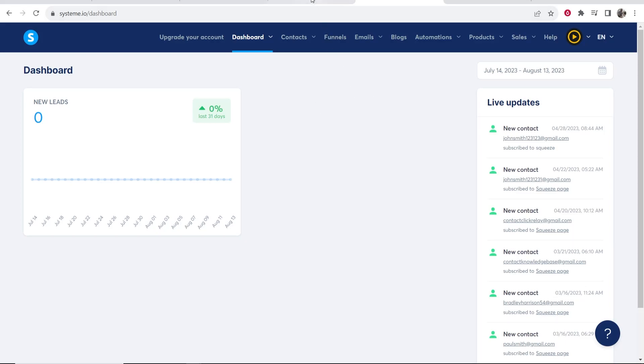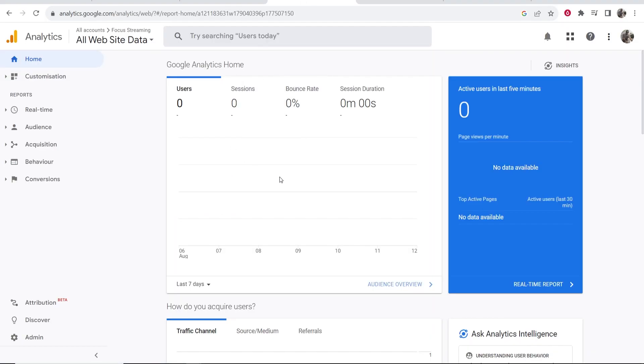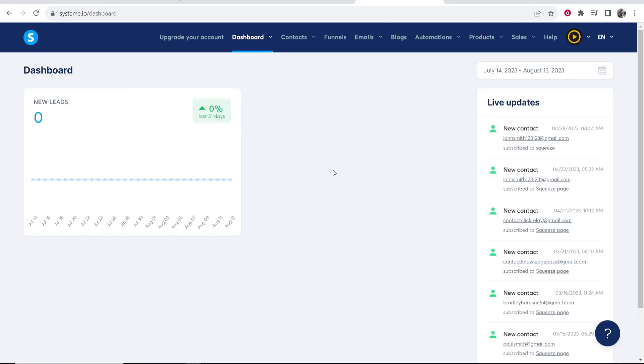In this quick video I'm going to show you how you can connect Google Analytics to System.io, to your System.io funnels. So here's what you need to do.